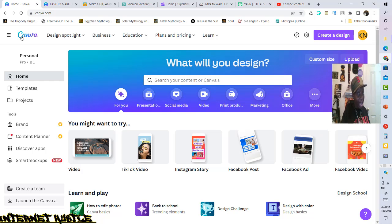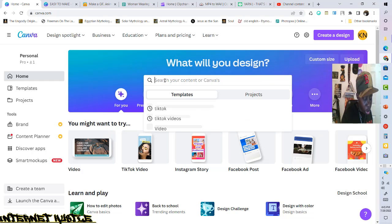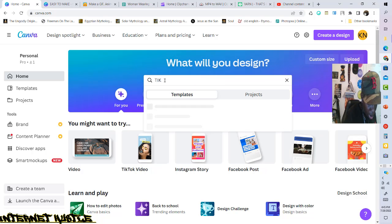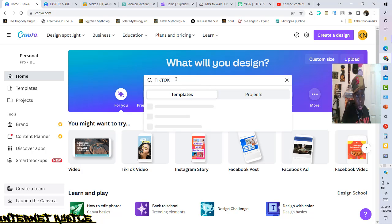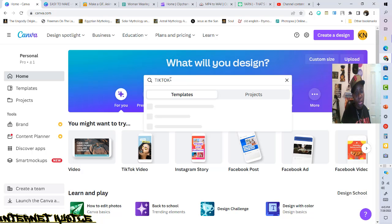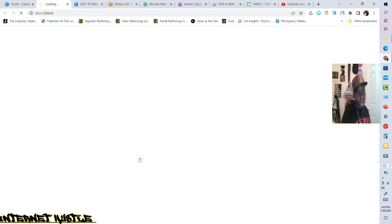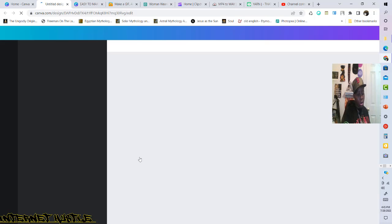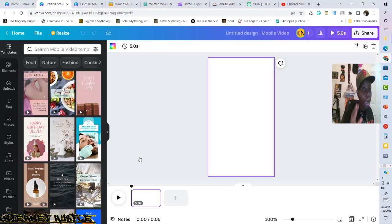Once you have created your free Canva account, go into your Canva account where it says search. Simply type in 'TikTok' and search it. You'll see TikTok videos come up — just click on TikTok videos. In my case I'm going right here where it already says TikTok videos. And boom, now we're inside. One more thing — when you click on TikTok videos, click on blank canvas. We're doing this from scratch.